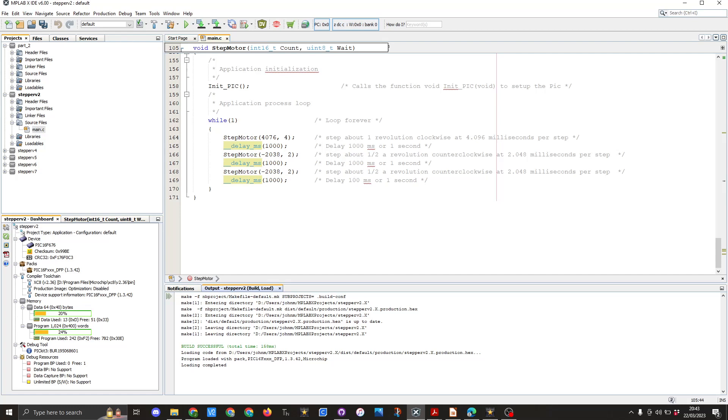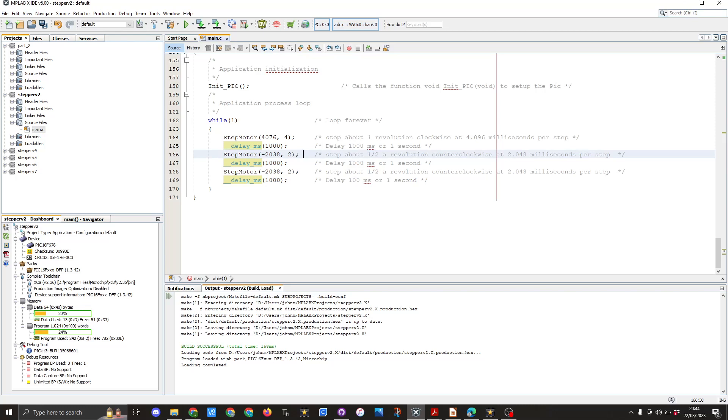Now in theory these are the only values you would need to be altering if you were to use this code. You do not need to worry about any of the above items. And here you can see I'm setting the value as a minus 2038 steps for the value of 2 and that's just going to send it basically half a turn in the anti-clockwise direction with a 2.48 milliseconds per step. So in theory this is going twice as fast as the previous lines of code.